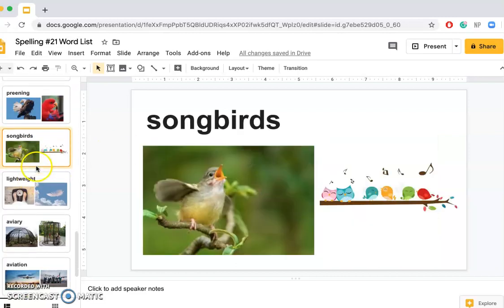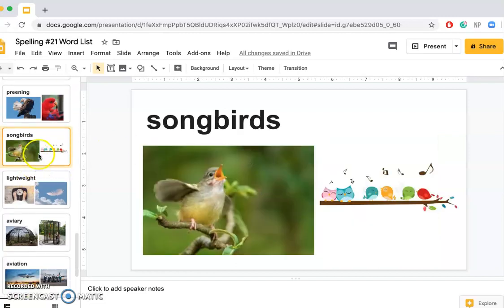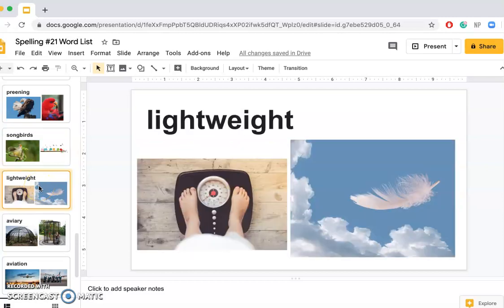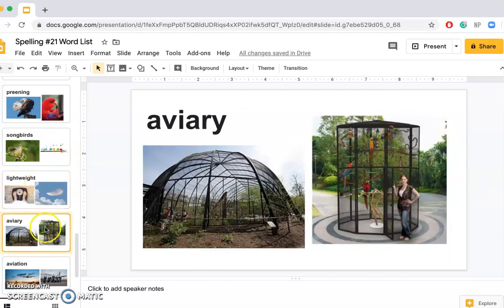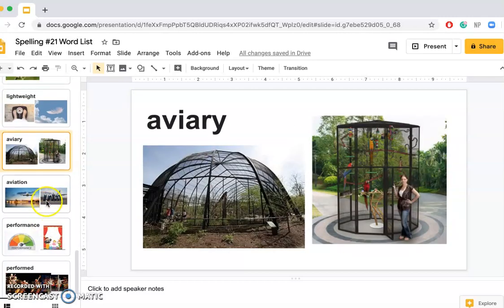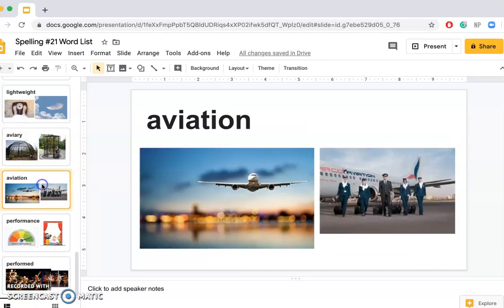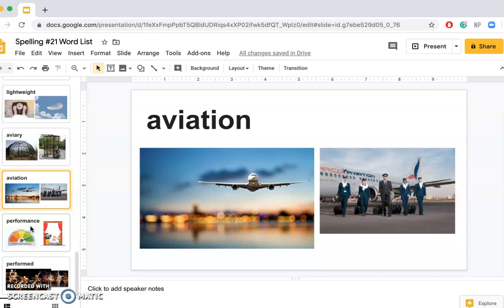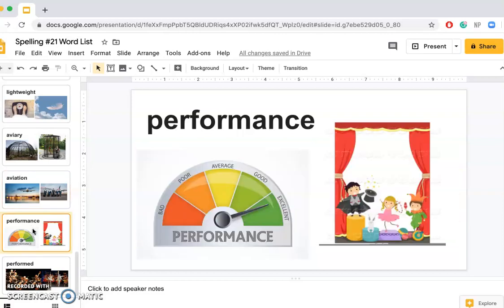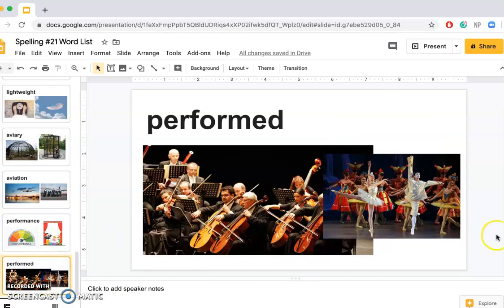Songbirds: I woke up this morning by listening to songbirds. Lightweight: A feather is extremely lightweight. Aviary: My dream is to build my own aviary in my backyard and have 500 birds. Aviation: I would like to get into the field of aviation and become a flight attendant. Performance: BHC has put on an incredible performance during the Christmas concert. Performed: A lot of ballerinas performed in the theater that I went to yesterday night.